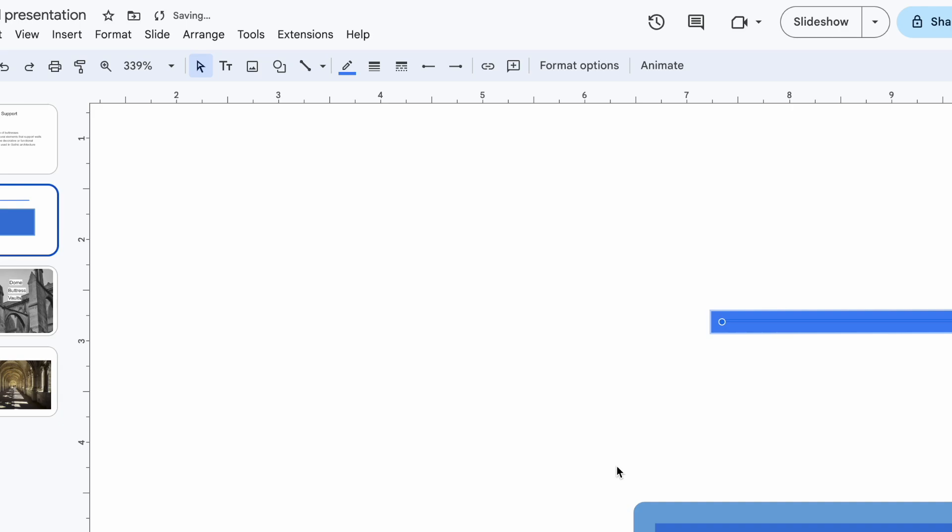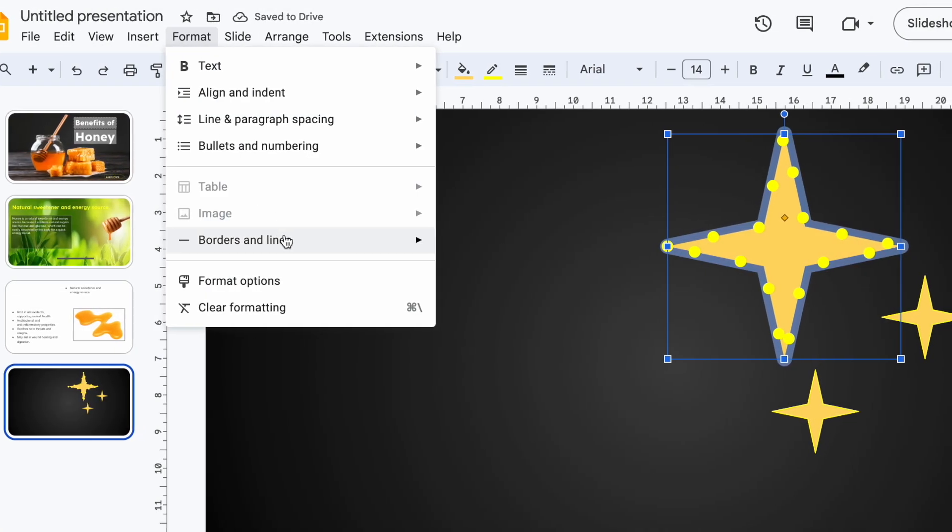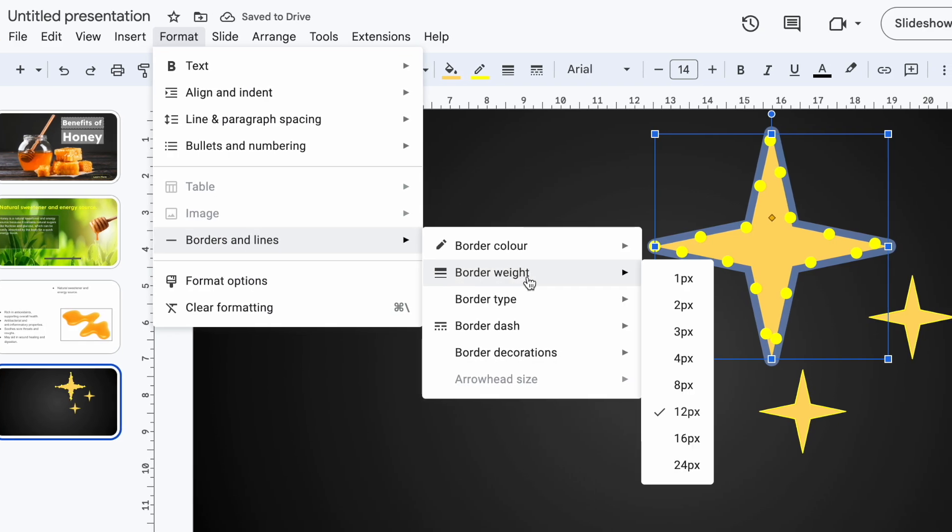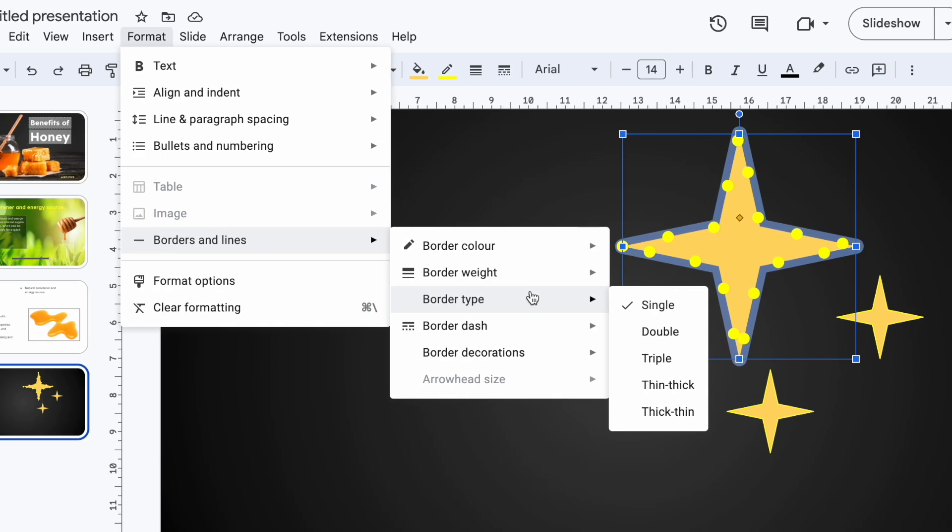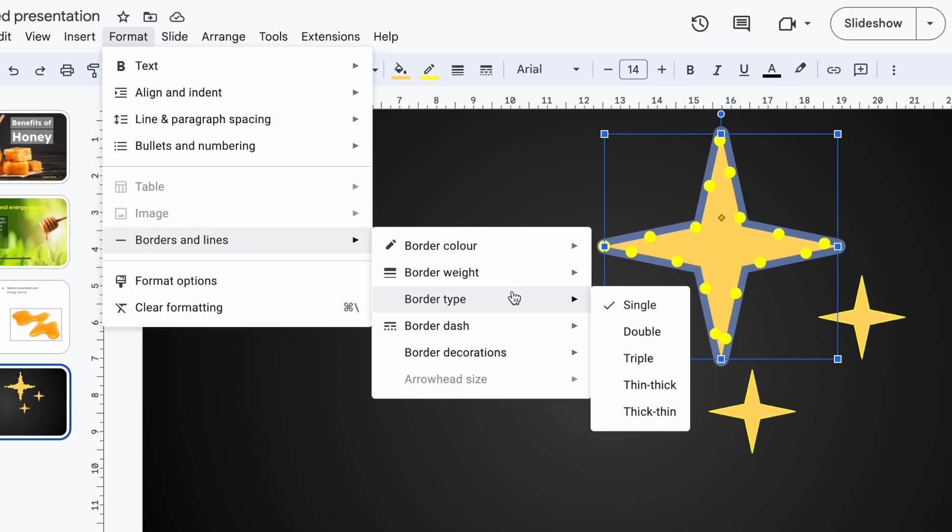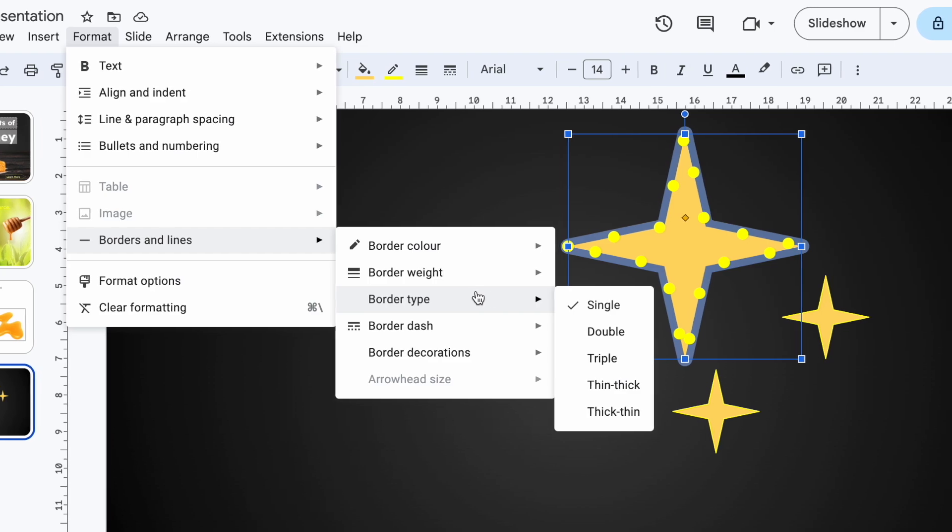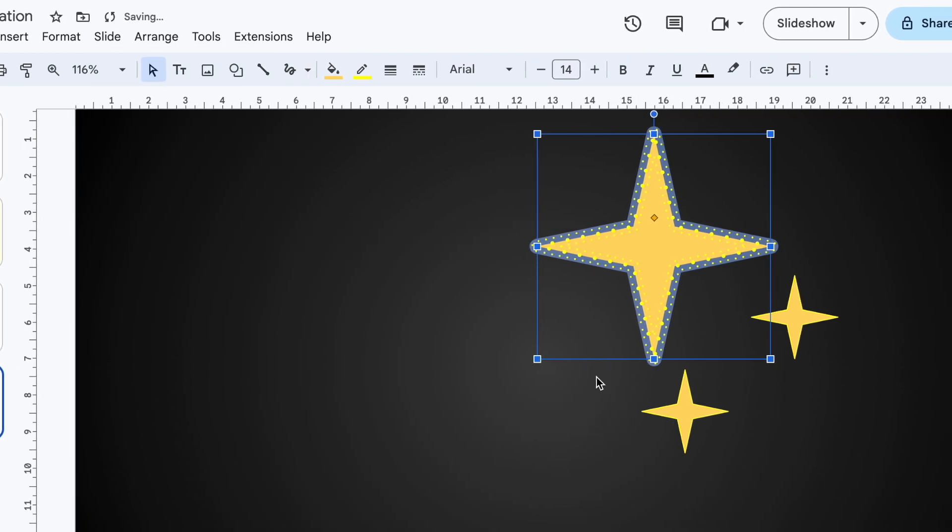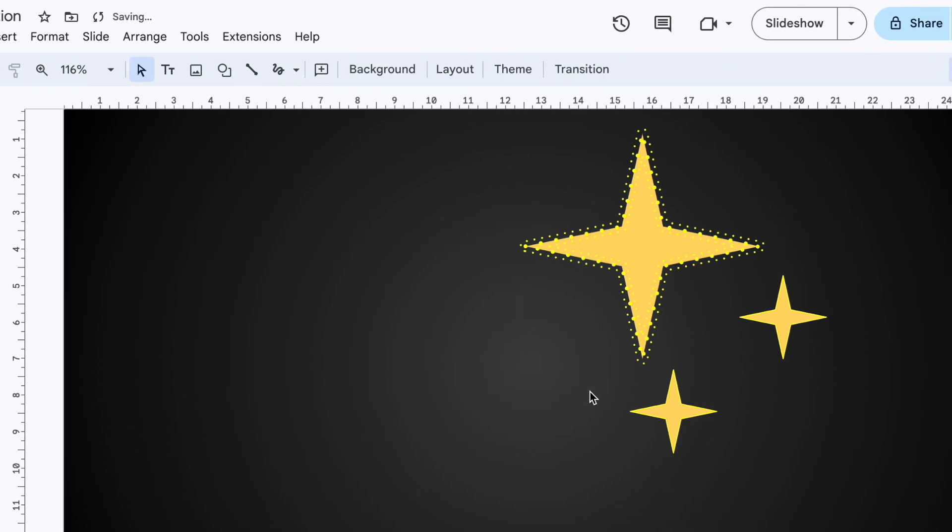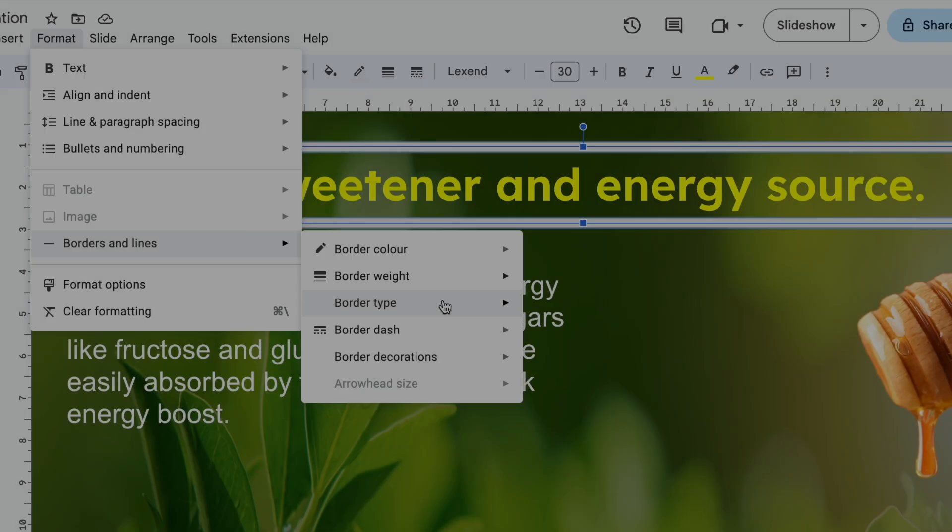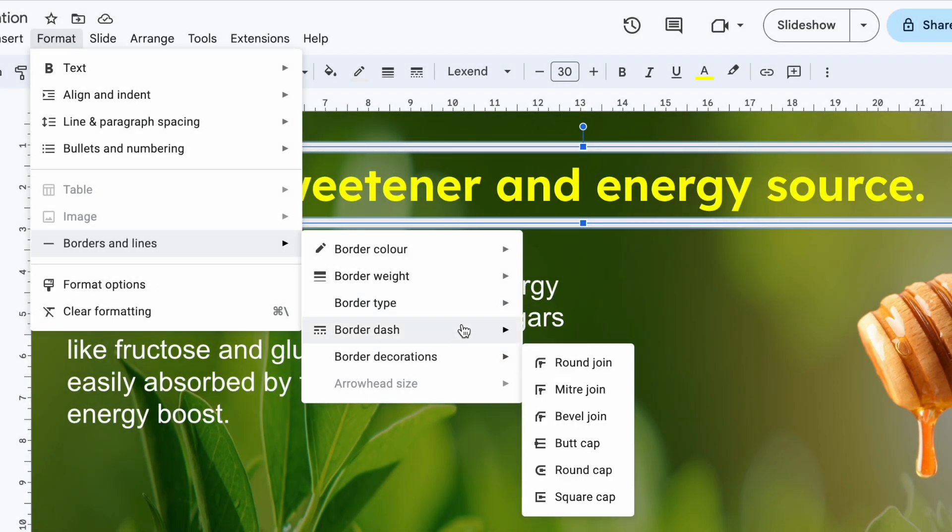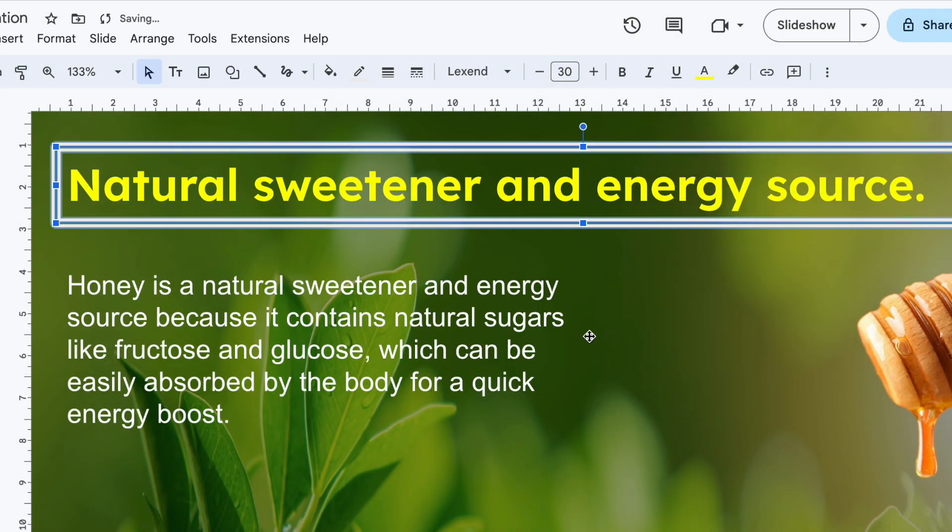Next up, let's explore some of the border types. Most people stick to single lines, but there are some fantastic alternatives that can elevate your design. Let's check them out. Here's a standard text box and I'm going to change the border type to double. Instantly it has a more polished and professional look.